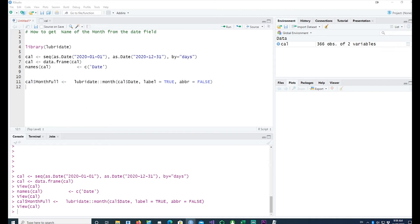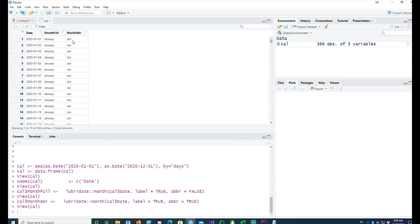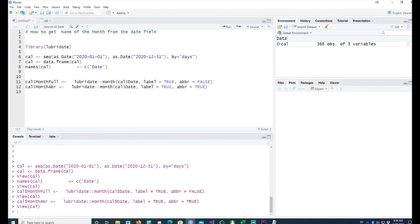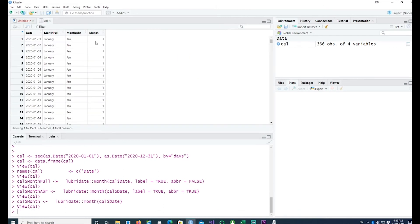There's another way of getting the month — using abbreviation equals TRUE. Let's see what that gives us: we have the abbreviated month — Jan, Feb, March, and so on. Now, if you only wanted the month as a number — 1, 2, 3 etc. — we have that as well.